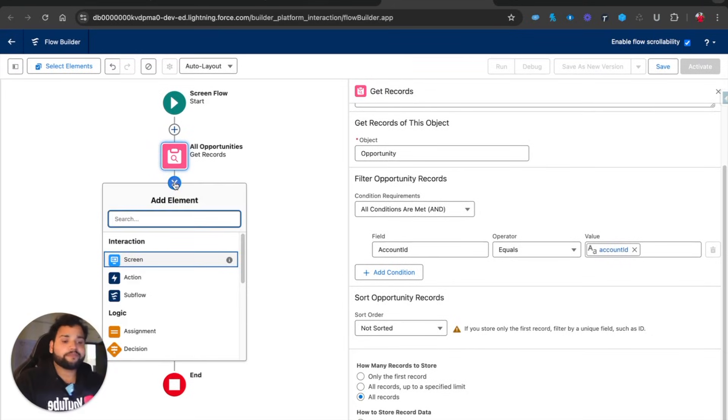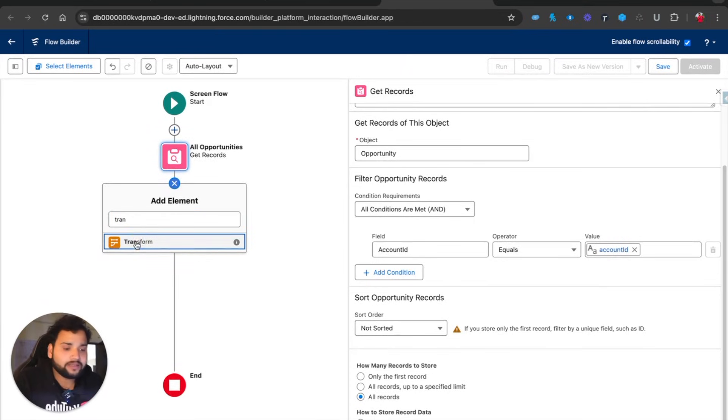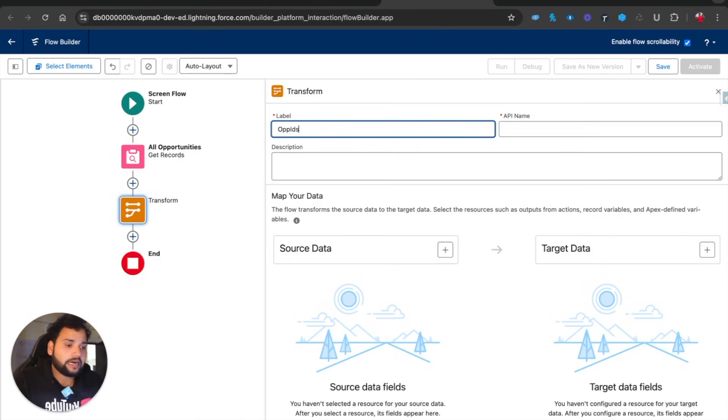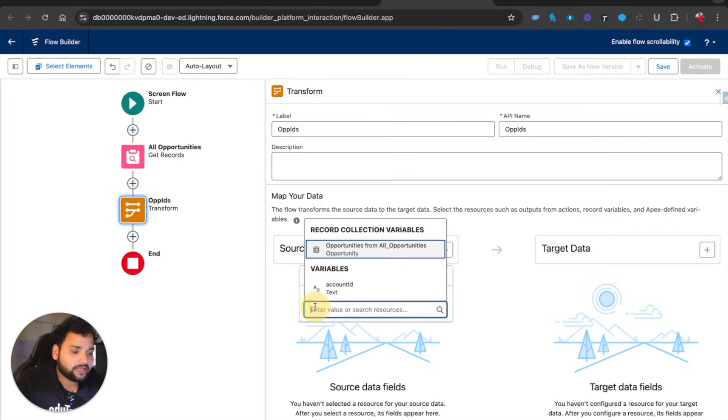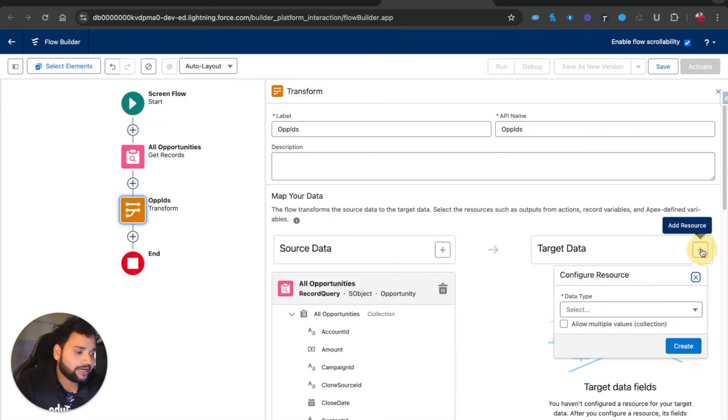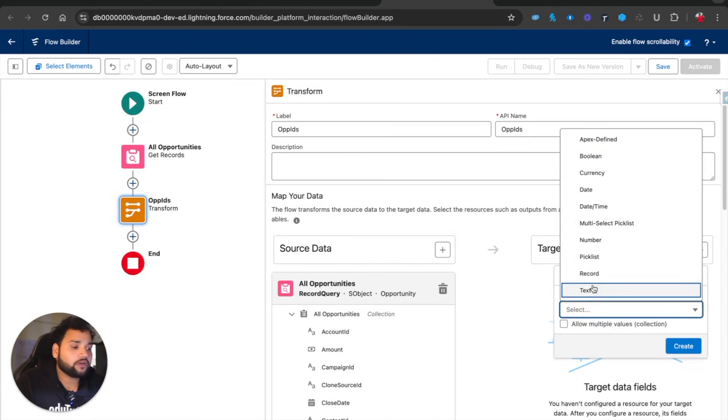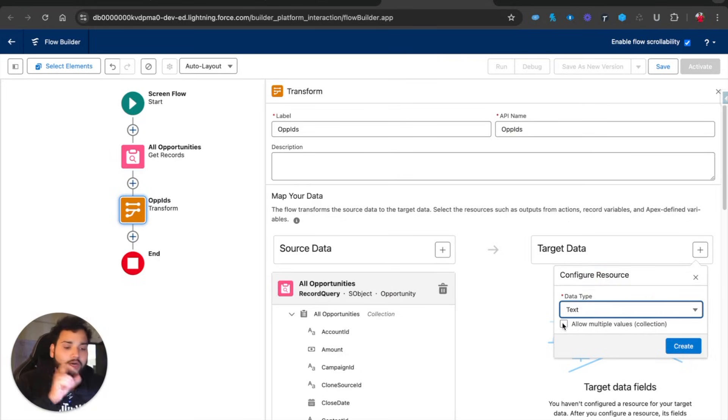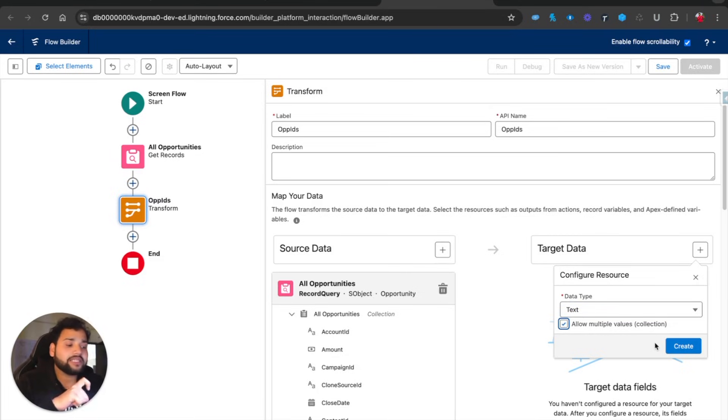After this, I'm going to use the Transform element. Let's say 'OP IDs'. In this, I'm going to provide the source data, which is going to be all opportunities. I'm going to create a collection of text. I selected the data type as text, and in order to create a collection or make it a collection, I need to select this checkbox.